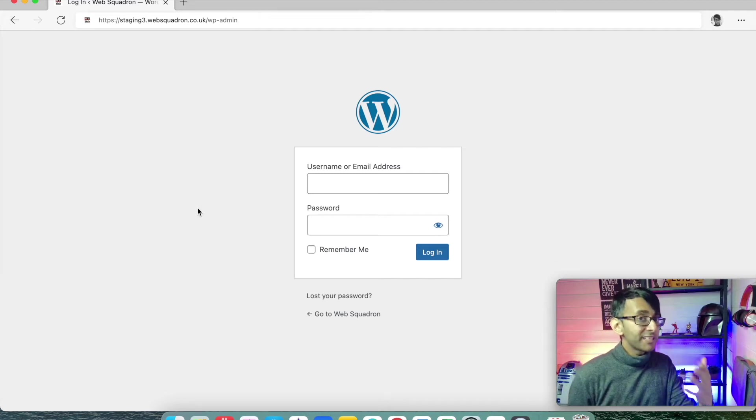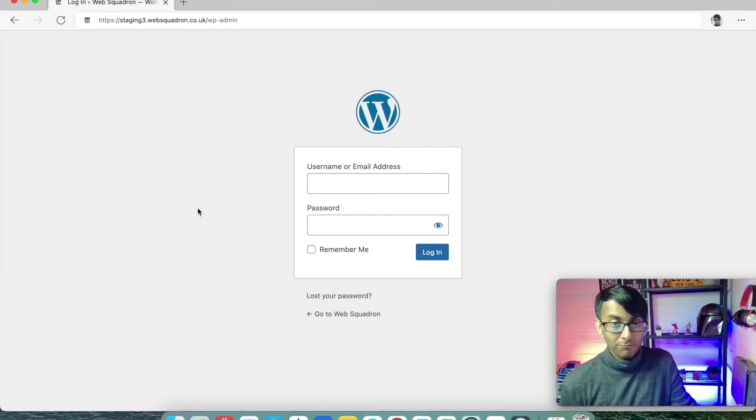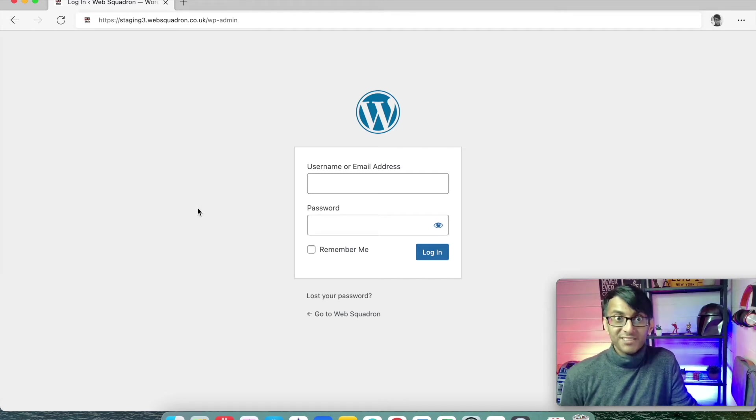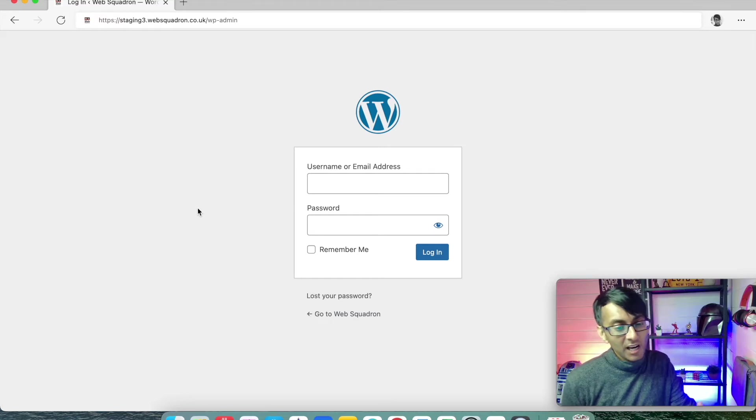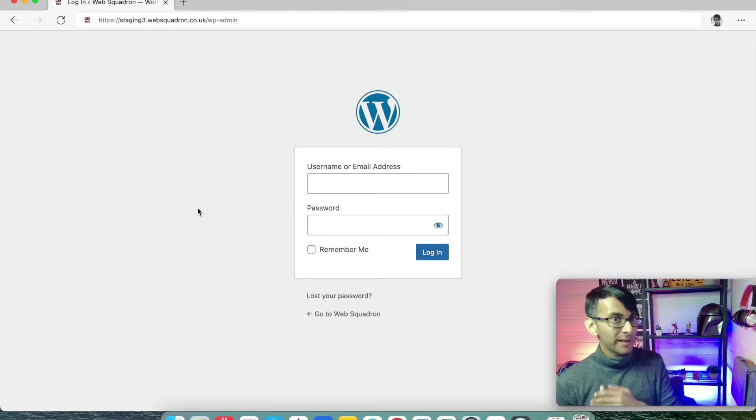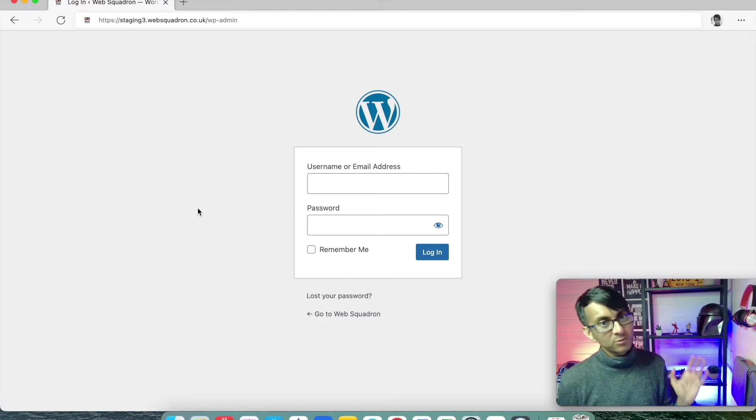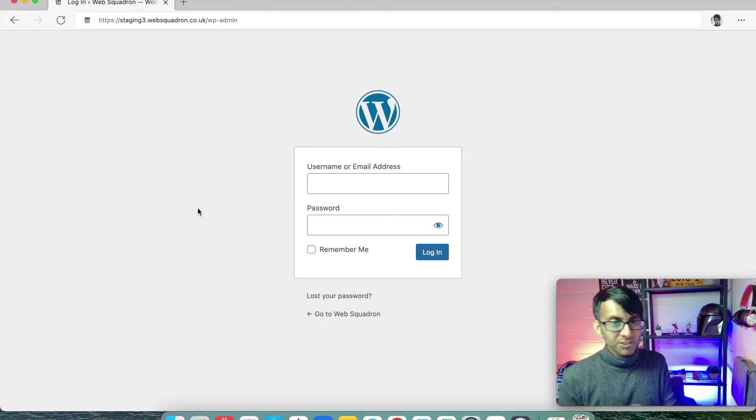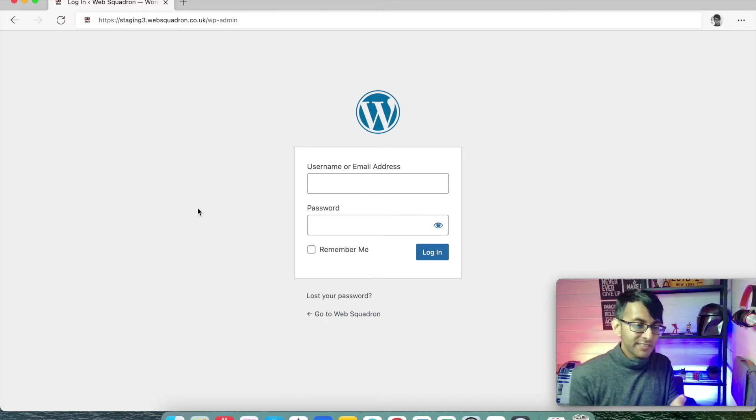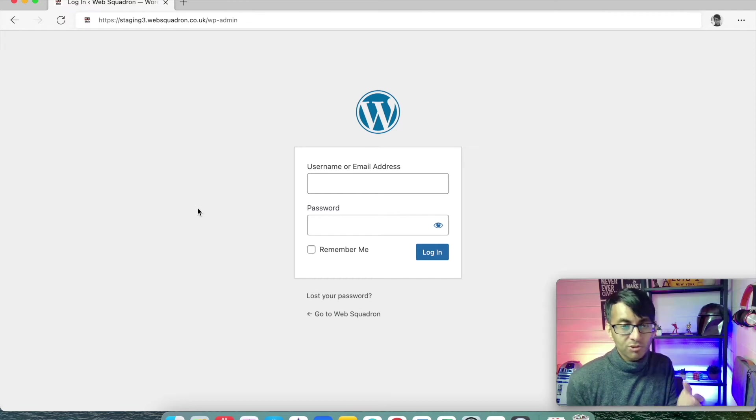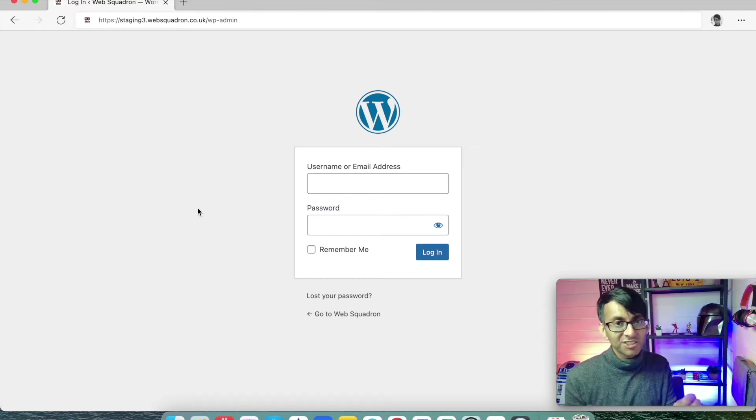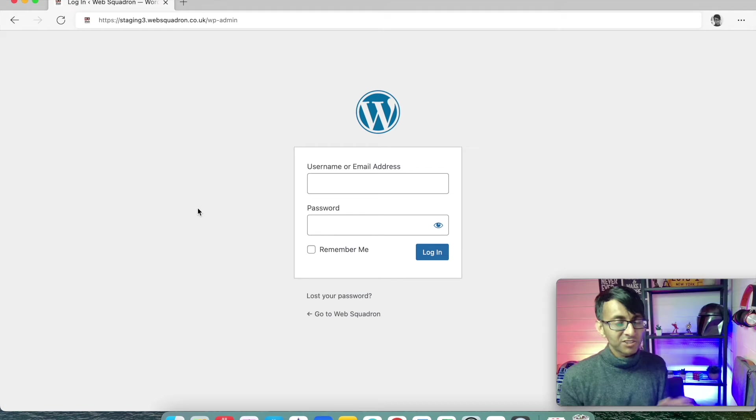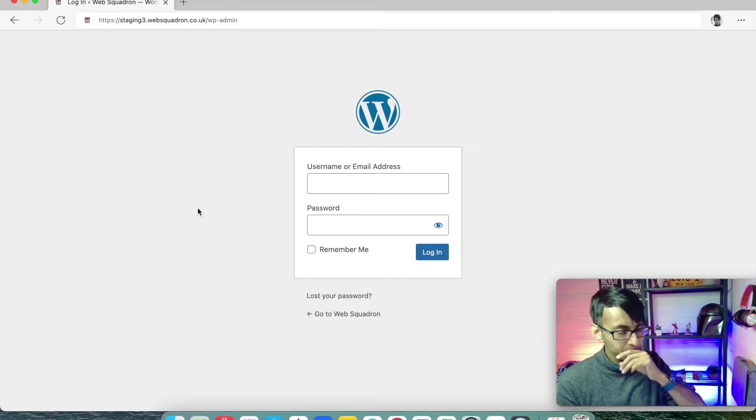Okay, let's now make sense of WordPress and start using it and installing things onto it. The way to get onto your website is the same for every WordPress website. So we've created a dummy website called stagingfree.websquadron.co.uk. It's a staging site where we can do whatever we want onto it without messing up our main website.